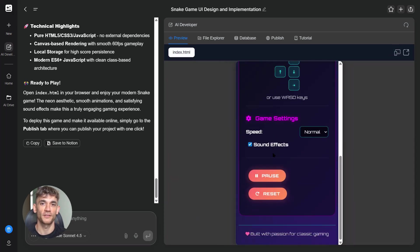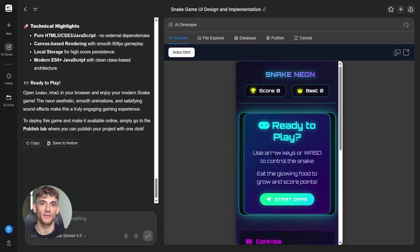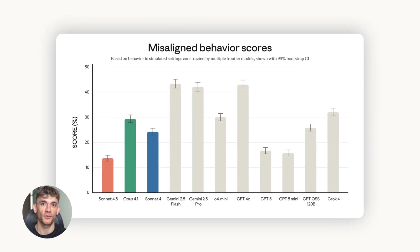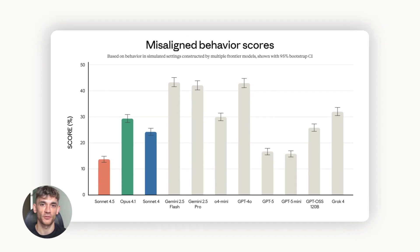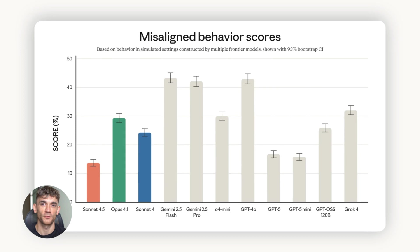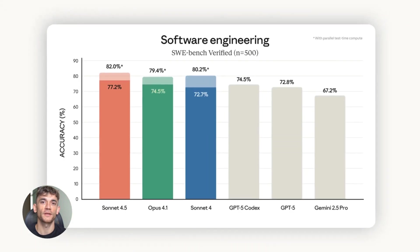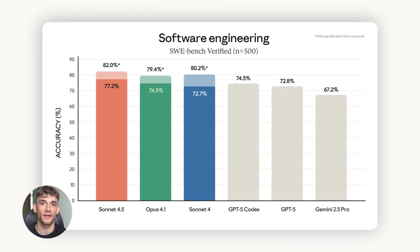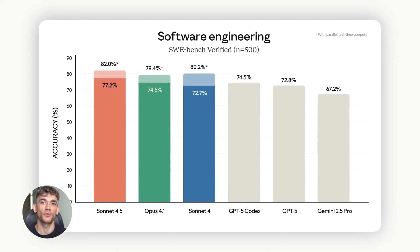Think about that - 30 hours. Most AIs forget what you told them three prompts ago. This thing remembers everything for more than a full day of work.